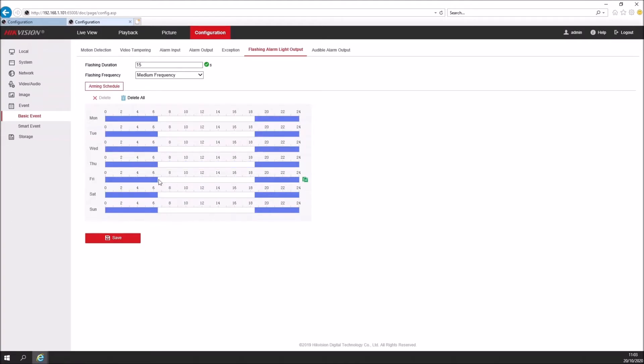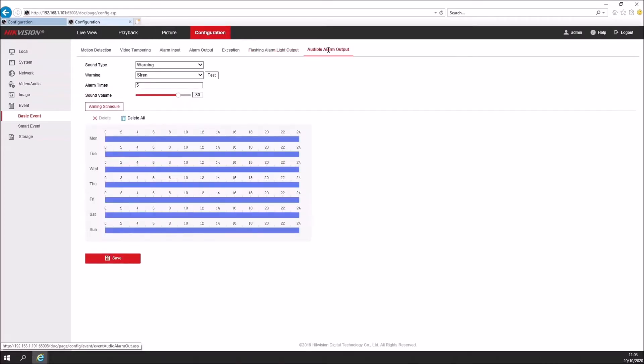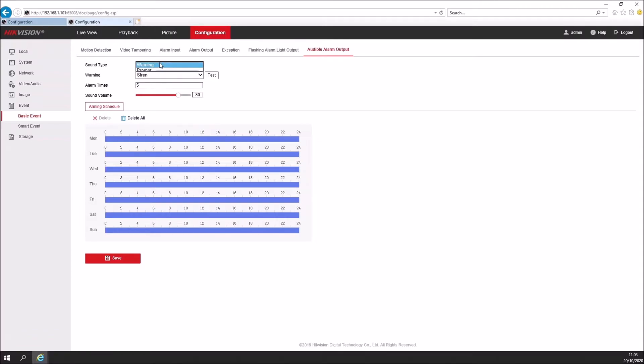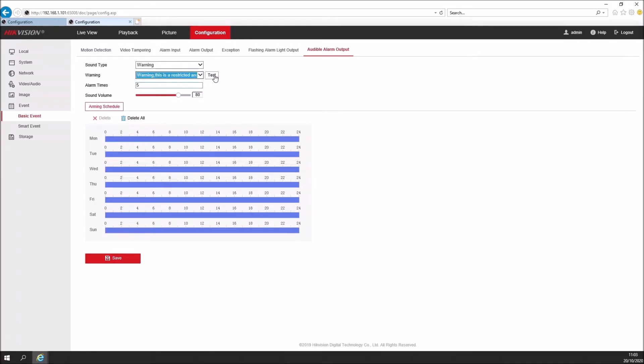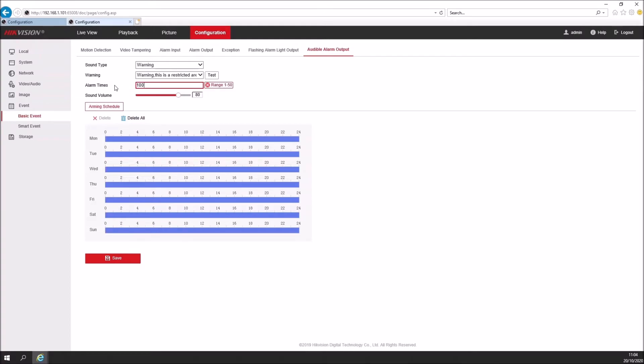For the audible alarm, again we have a couple of different sound type options. Got warning, prompt, and custom. Warning will give you a selection of predetermined pre-recorded messages. You can select one and click test to listen to it. And you can then set how many times this alarm plays. This is a range from 1 to 50, so anywhere in there will be fine. Anything larger than 50 and again it won't let you set it. So we'll set ours nice and low, five times playing.